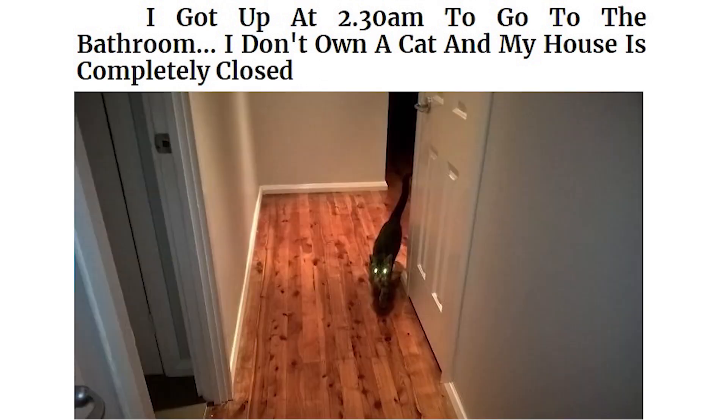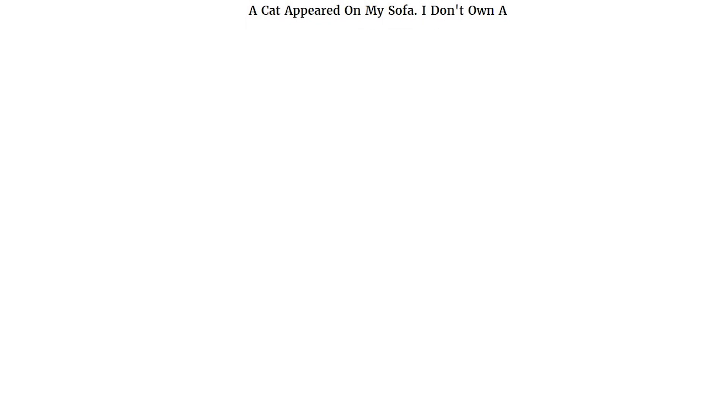I got up at 2:30am to go to the bathroom. I don't own a cat and my house is completely closed. A cat appeared on my sofa. I don't own a cat.